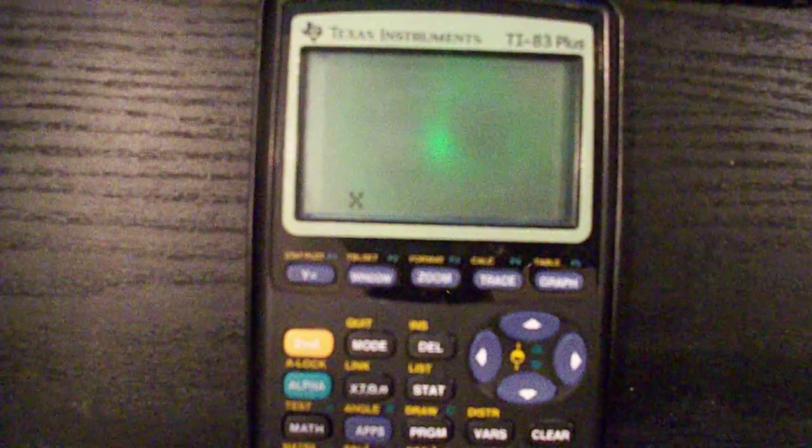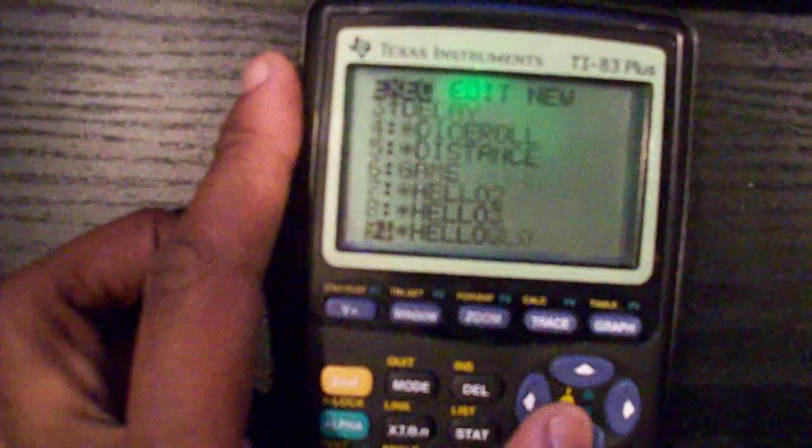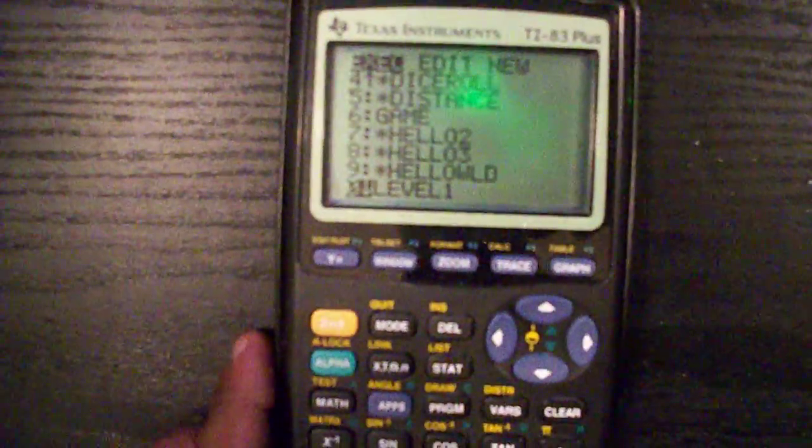To restart the level or game or whatever, it's not here but it's in the actual game, just press clear. I'll show you. Let's see, I guess I'll go to level one. It's a pretty basic one.